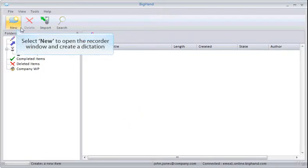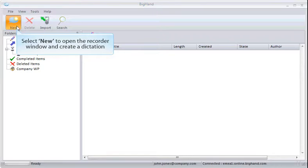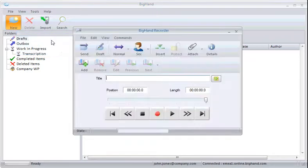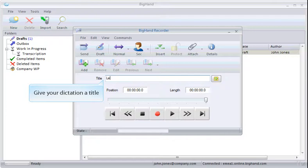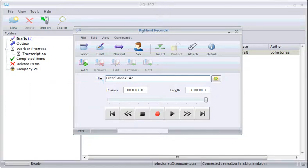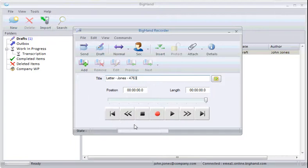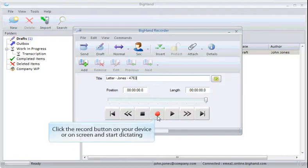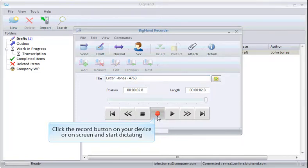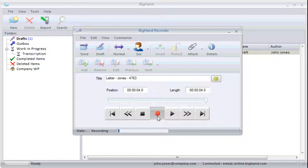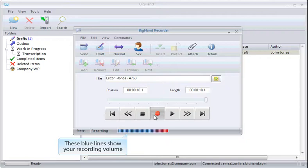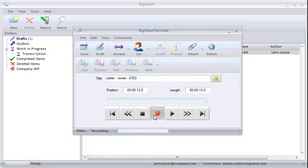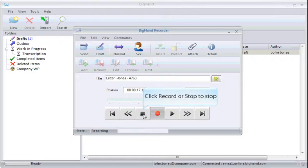Select New to open the Recorder window and create a new dictation. Give your dictation a title so it can be identified. Click the Record button on your device or on screen and start dictating. You can use the recording bar to check your recording volume. Click Record or Stop to stop recording.